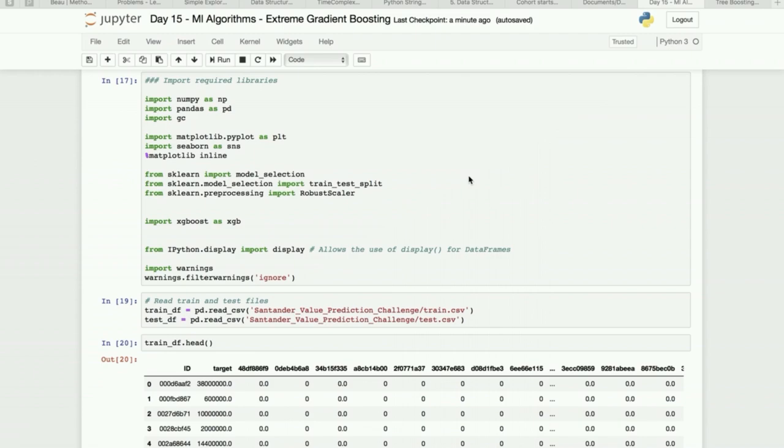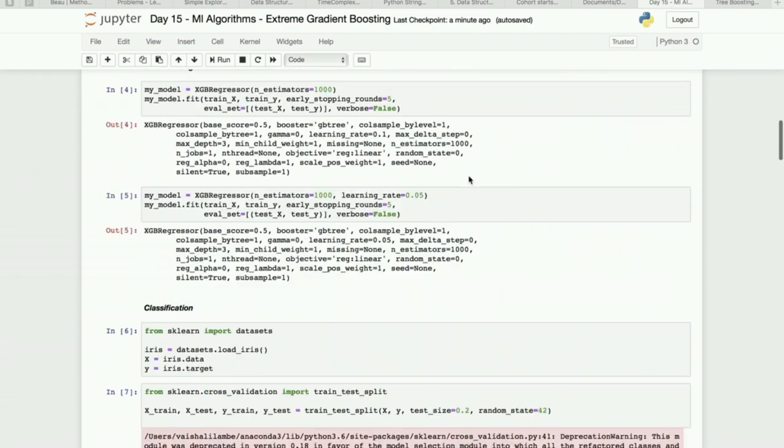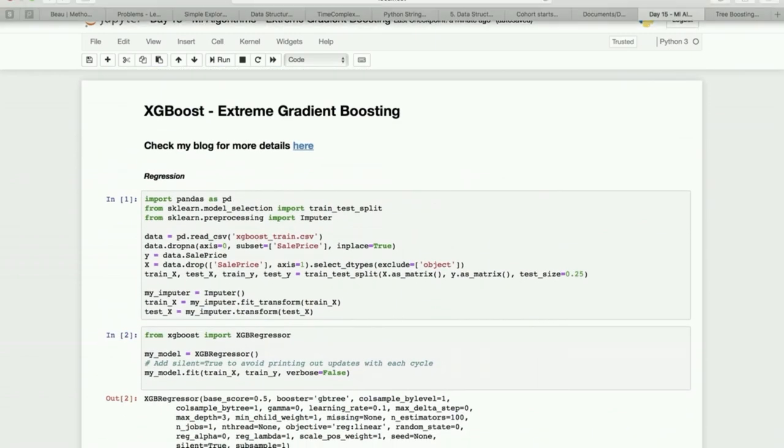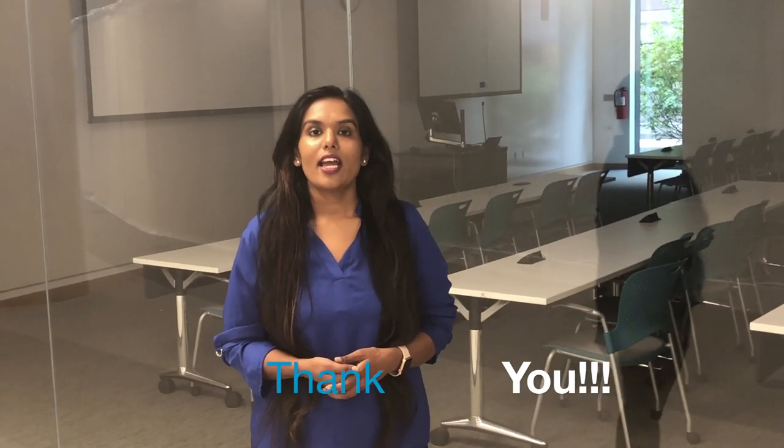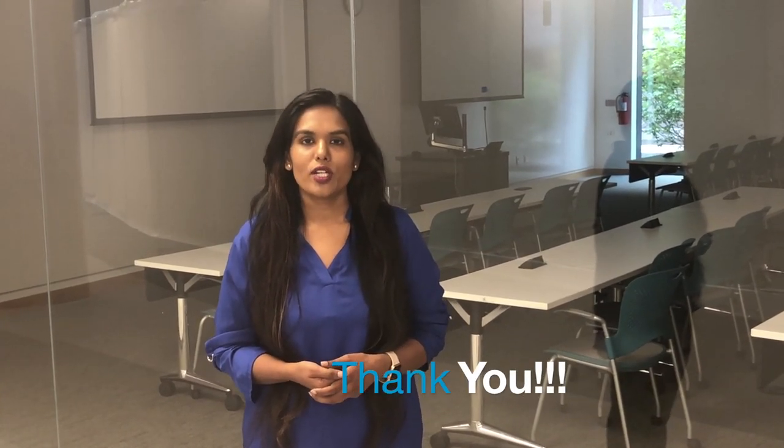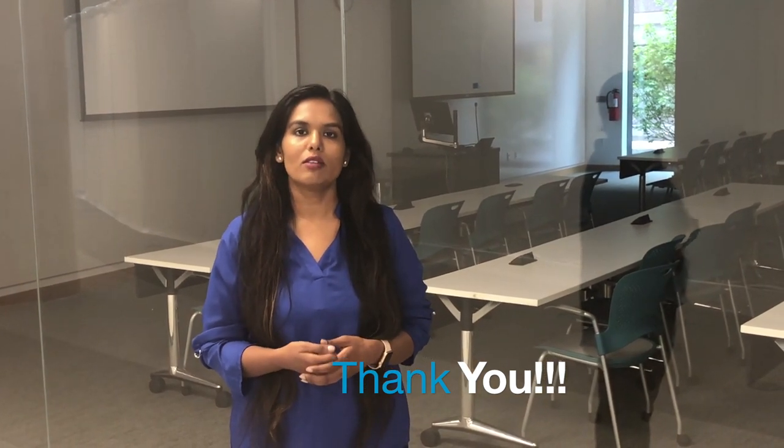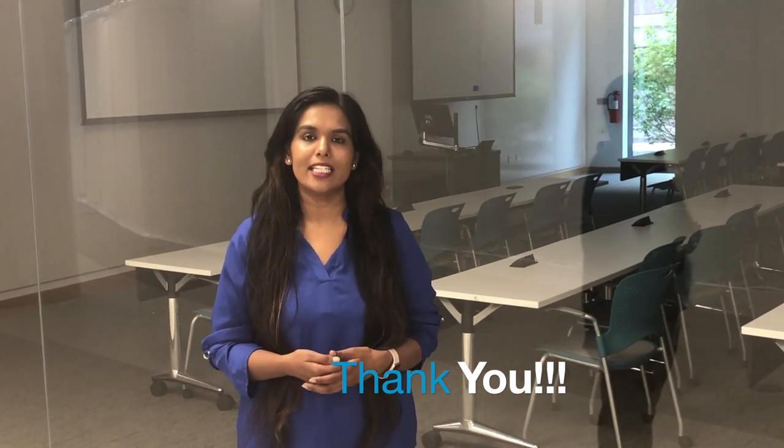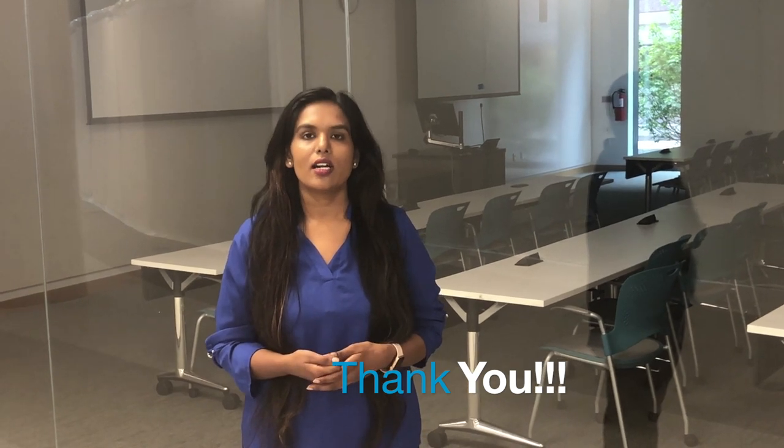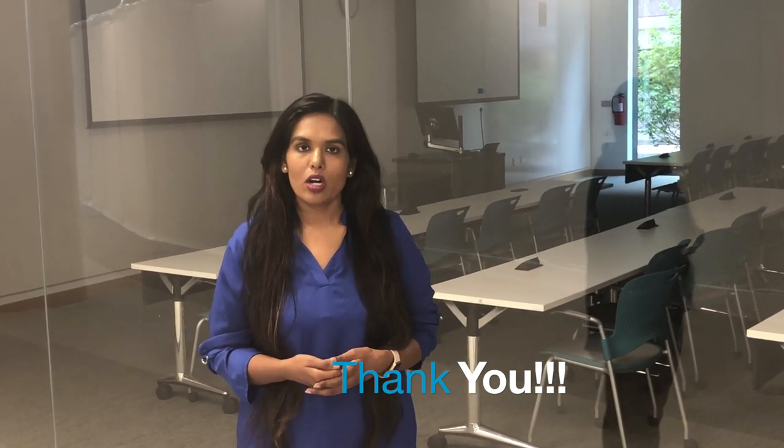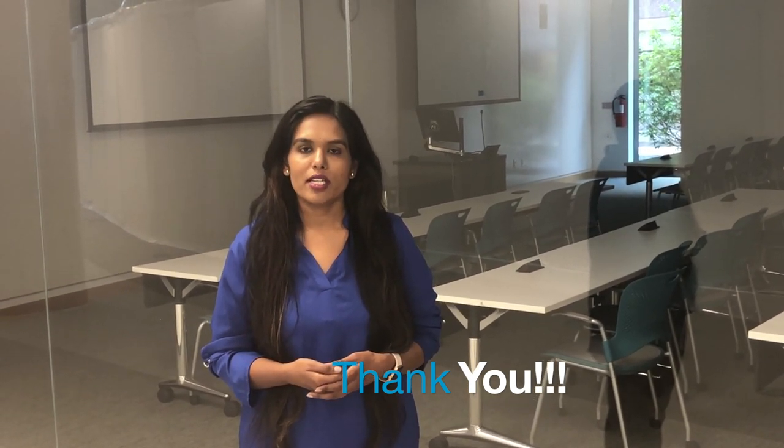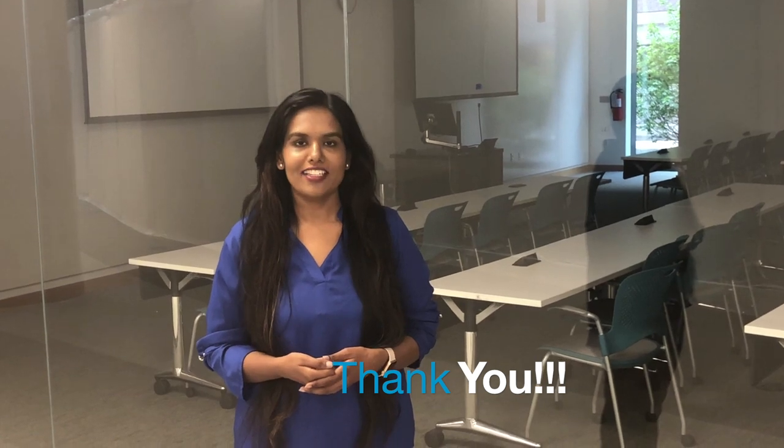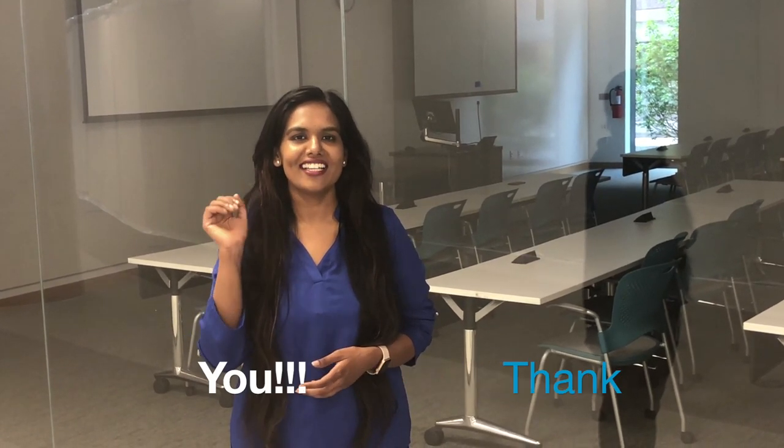So yeah, this is it. Thank you so much for watching, and yeah, do subscribe to my YouTube channel as well as do follow me on my Facebook page, Twitter, LinkedIn, as well as on my Twitter account. And you can check out my blogs on my website. So yeah, at that time, happy learning and sharing, stay tuned. Bye.